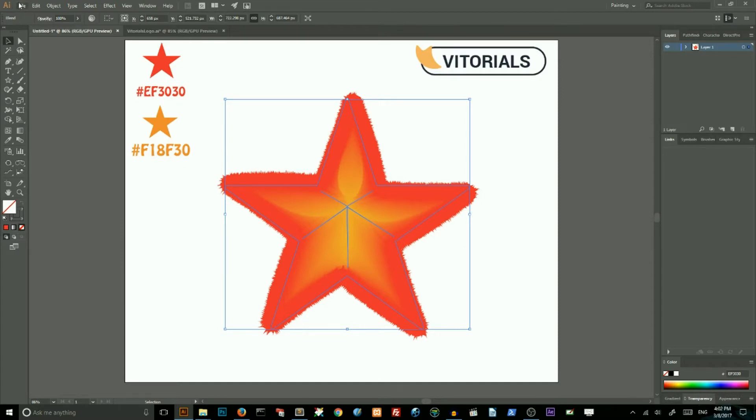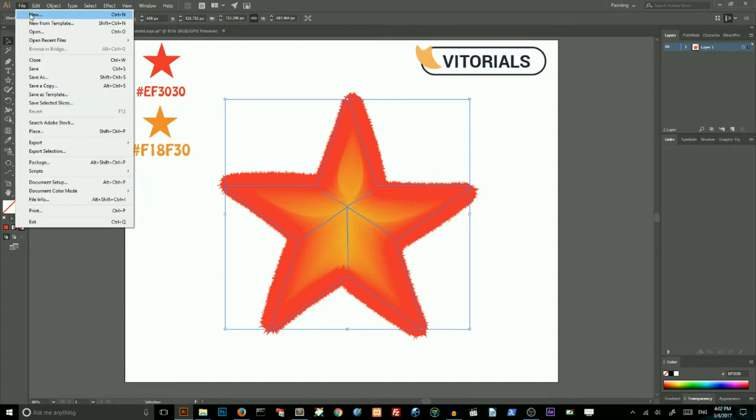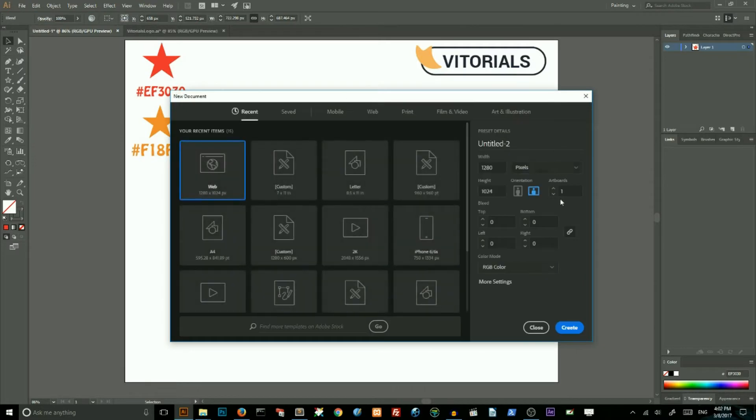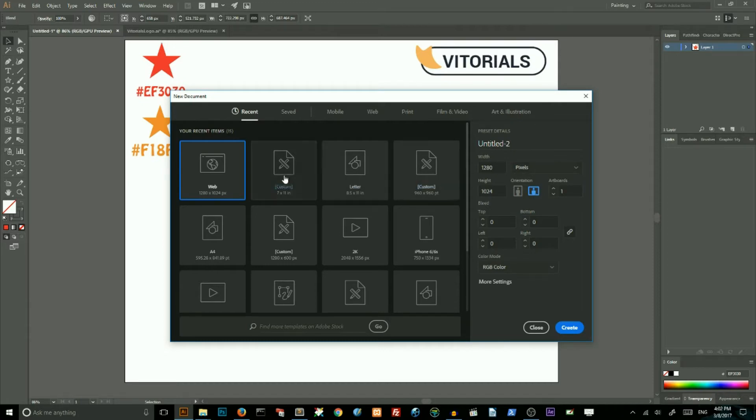So, let's start from a new document, select the file new. Make sure that you are working with landscape orientation in pixels and click create. I have already created mine.